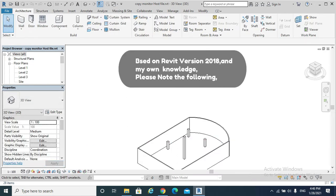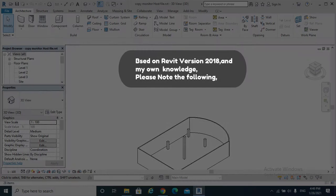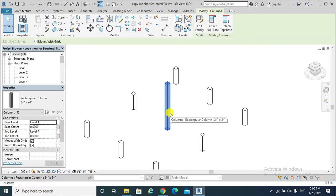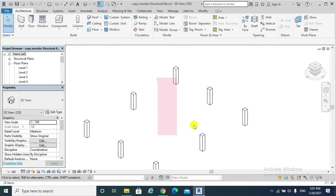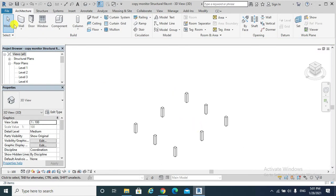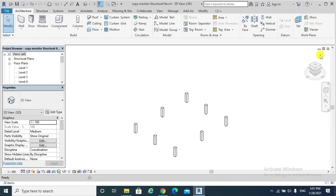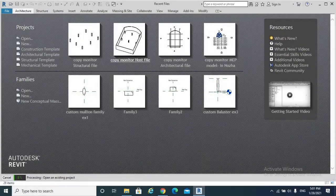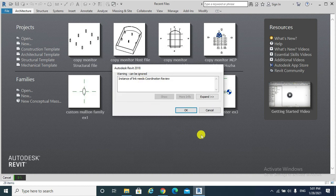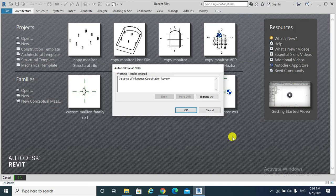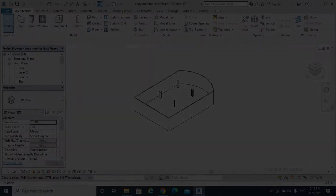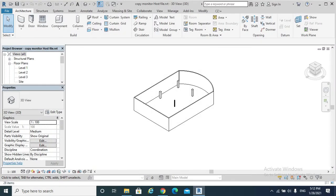However, I will remove that column, assumingly as if I am the structure engineer. Please note that when I removed the column from the linked structural file, Revit is warning me: an instance of link needs coordination review. The reason of getting that warning is that removing appearing elements such as a column has a serious impact.